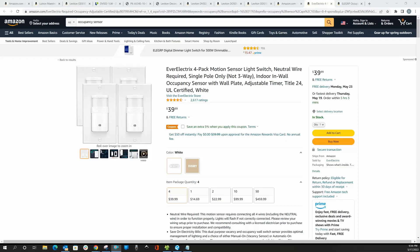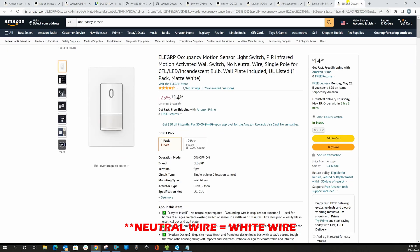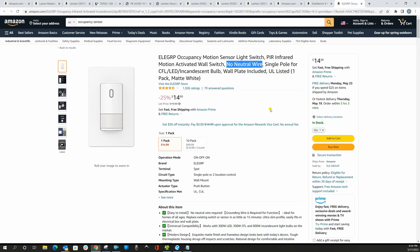Some switches require a neutral wire present, some others don't. Different switches have different requirements. In my opinion, buy a switch with no neutral requirement. That way you are covered in either scenario, regardless if you have a neutral wire at your home or not.